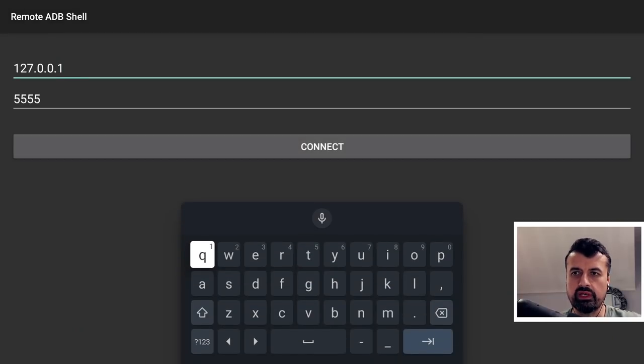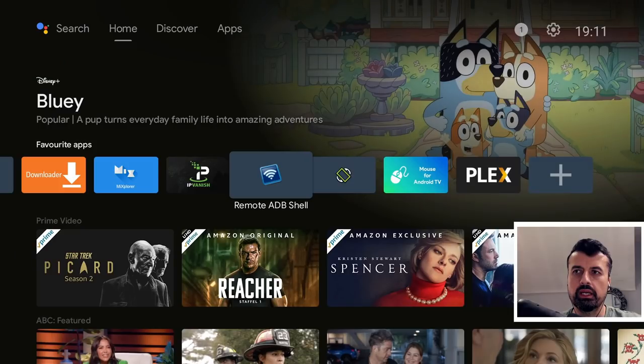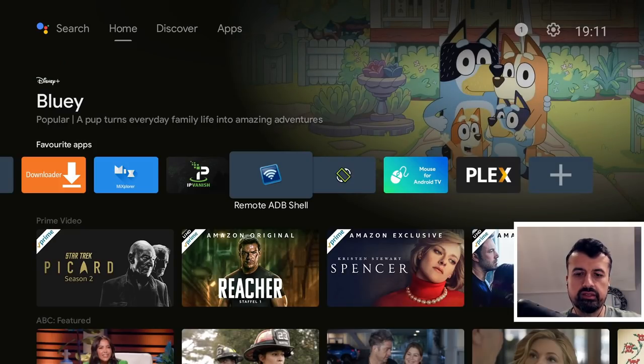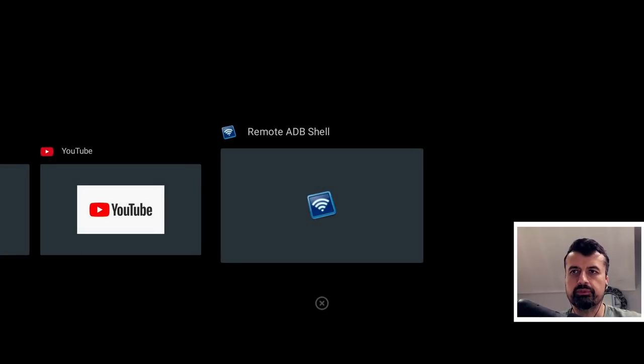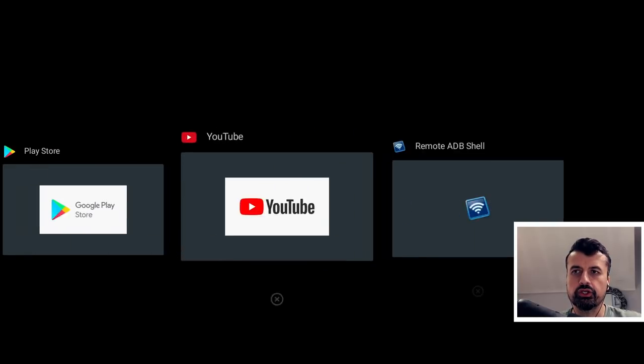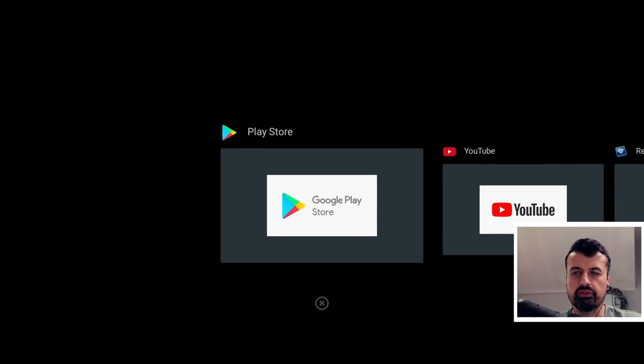Give that a second, let's now press the home key. And lastly, let's start Remote ADB Shell, click on that. So we have three applications.